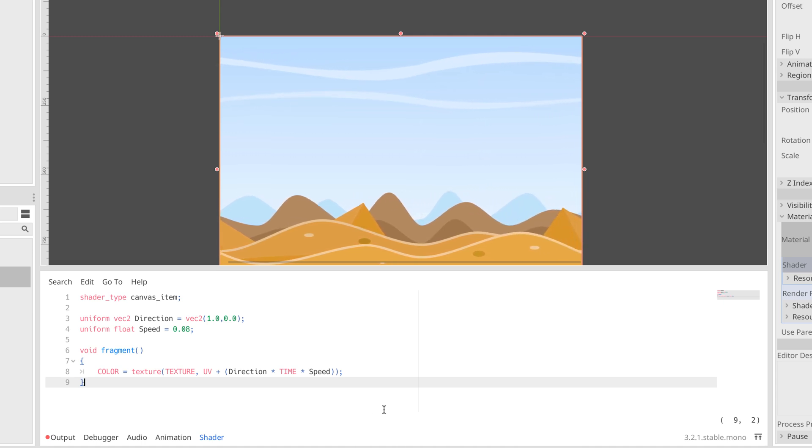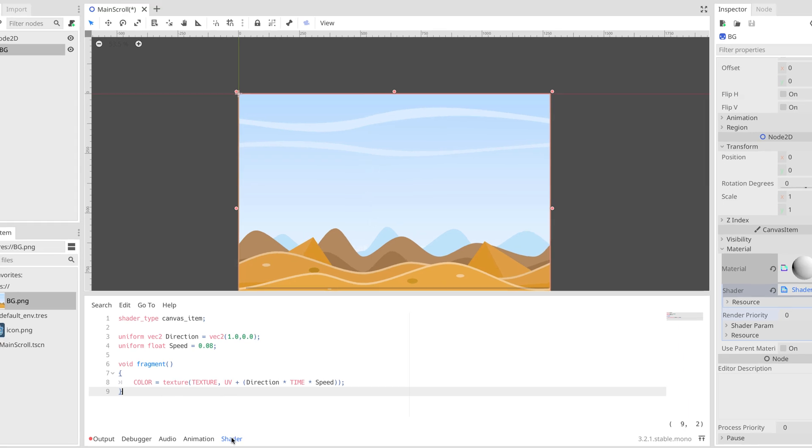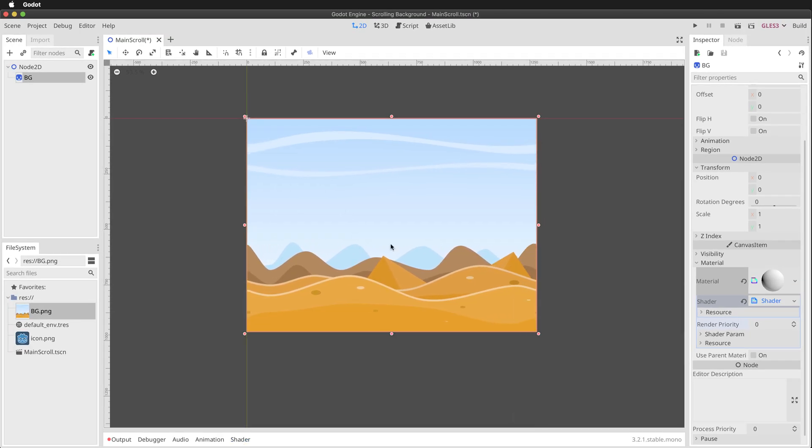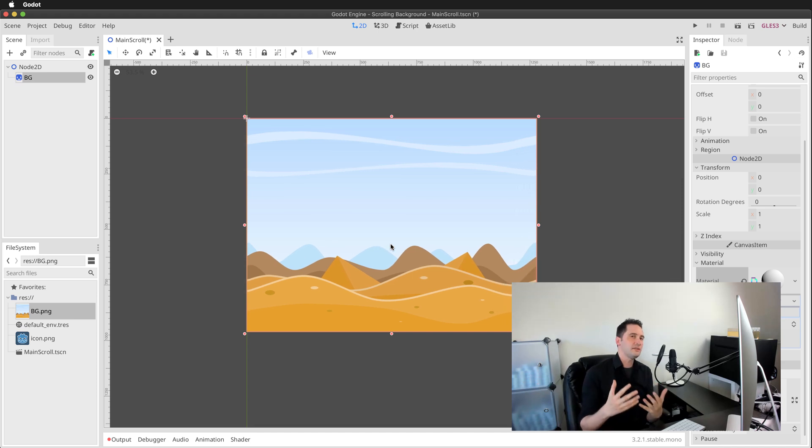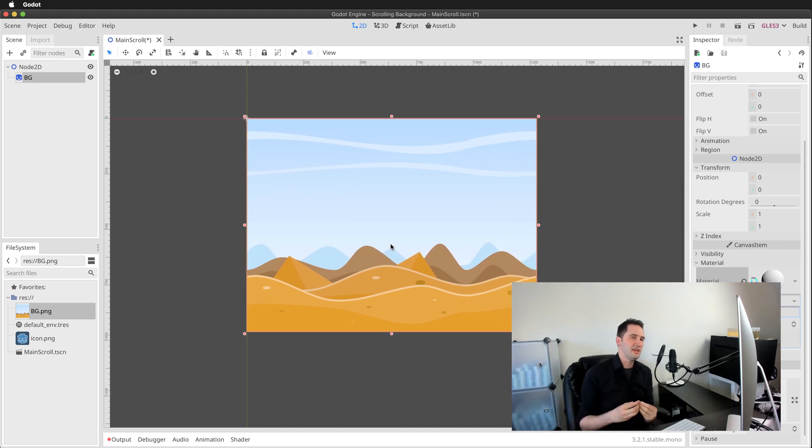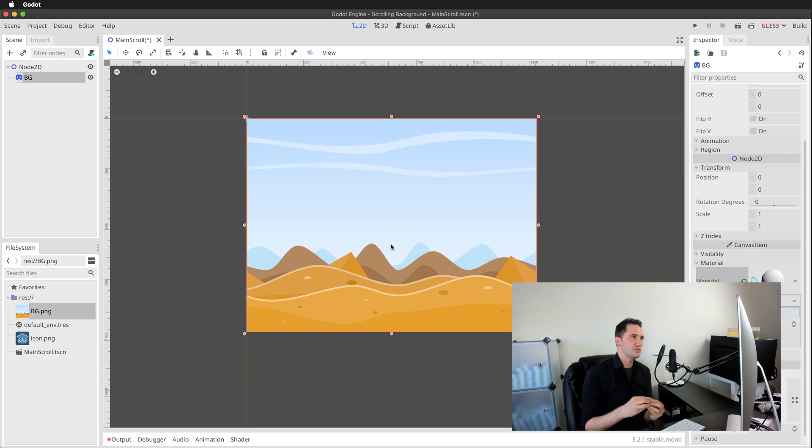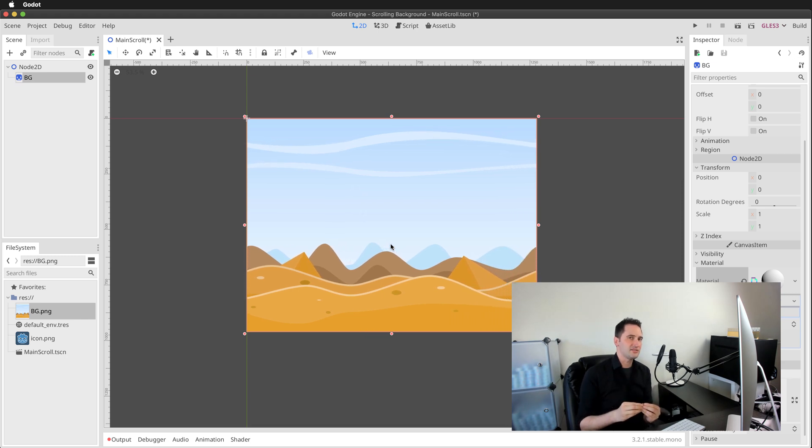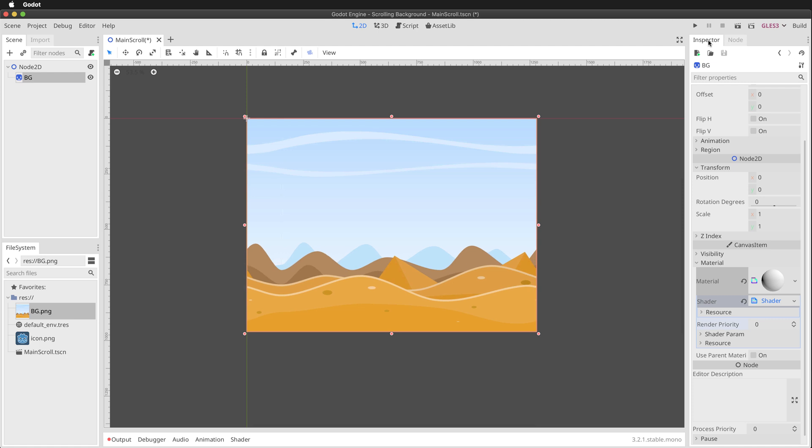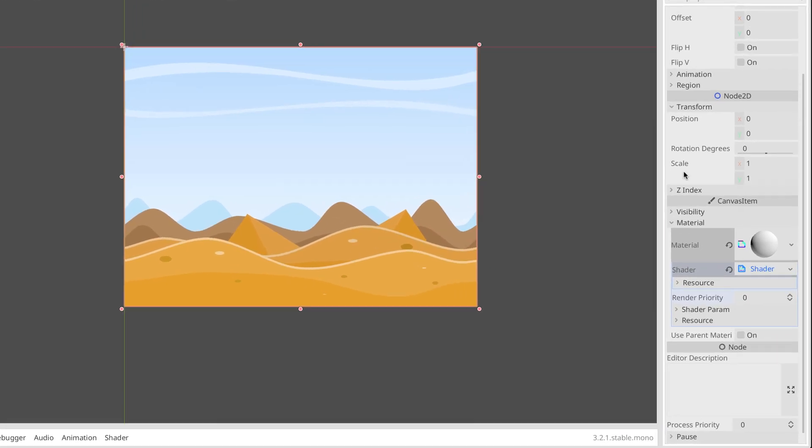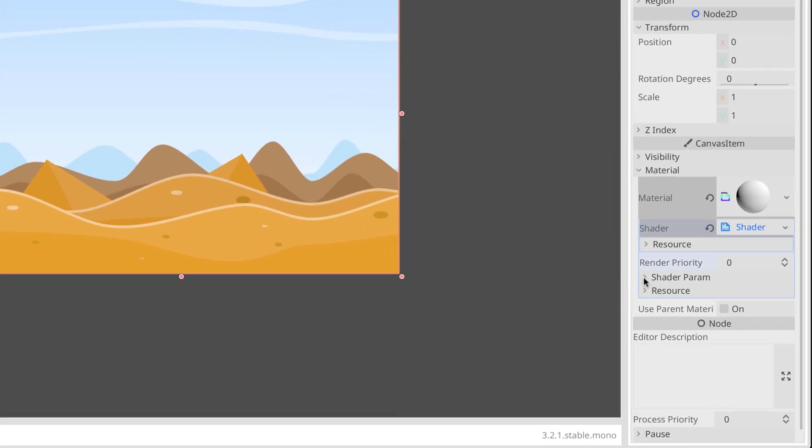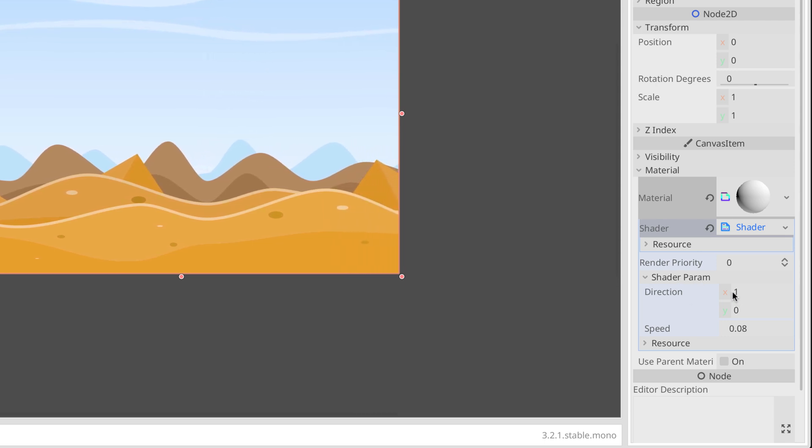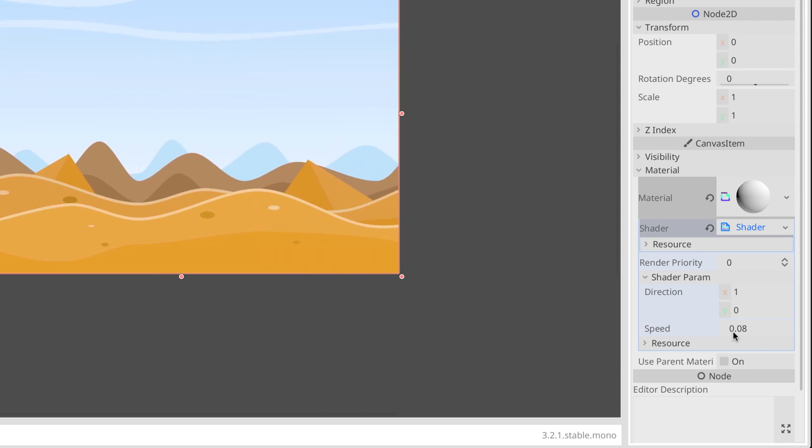I'm going to minimize the code editor here because I've set up my code to configure this to scroll. Now the really great thing about this shader program here is that we can tweak the parameters directly from the inspector. Let me show you how to set that up. I'm going to move to the inspector here and then move down to our shader section and expand the shader parameters. We can control the direction and the speed.